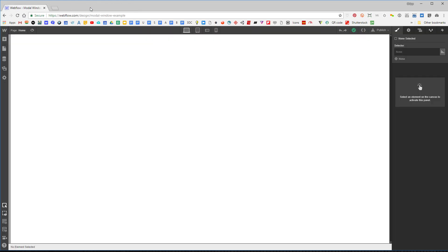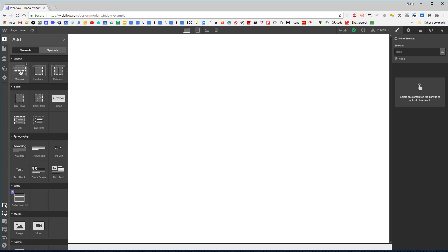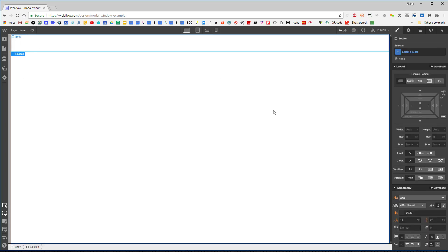What I want to talk about today is making a modal window in Webflow, which is something that can be kind of tricky. I'll assume that you're a basic Webflow user, and this will be a very basic tutorial. So let's get started — I'm going to add a section.